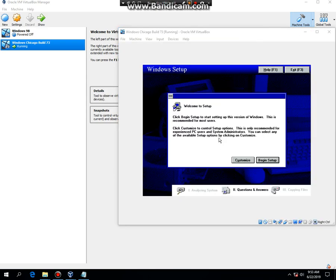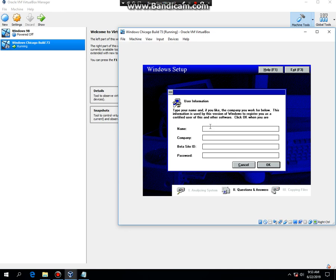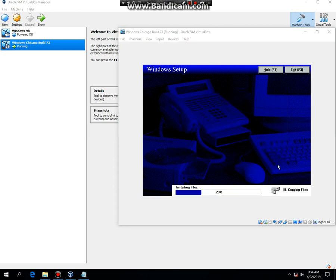When you get to the screen, just click on begin setup. And now you're gonna type in your name, your beta site ID, and your password. The beta site ID and the password are gonna be your product key. Once you type it in and click OK, then hit yes. So what I'm gonna do is I'm gonna type it in real quick, so I'll be back. All right, it's gonna copy files, so just wait for a bit.